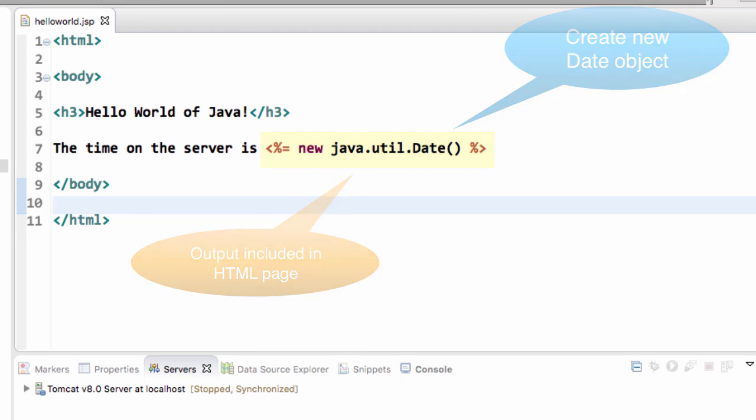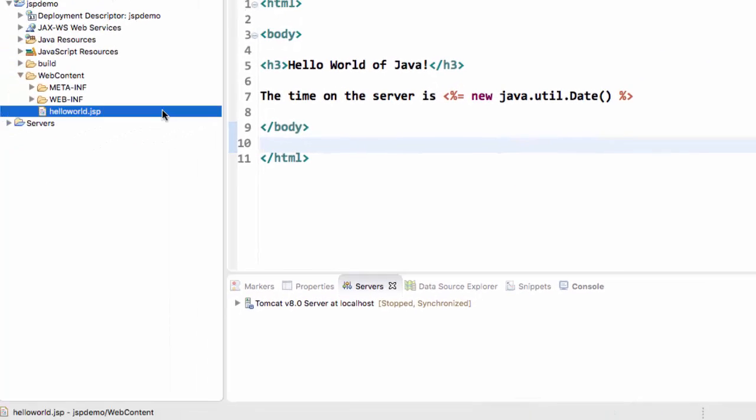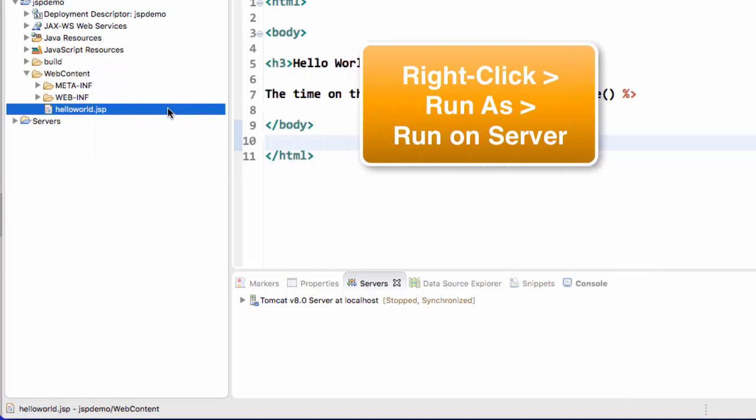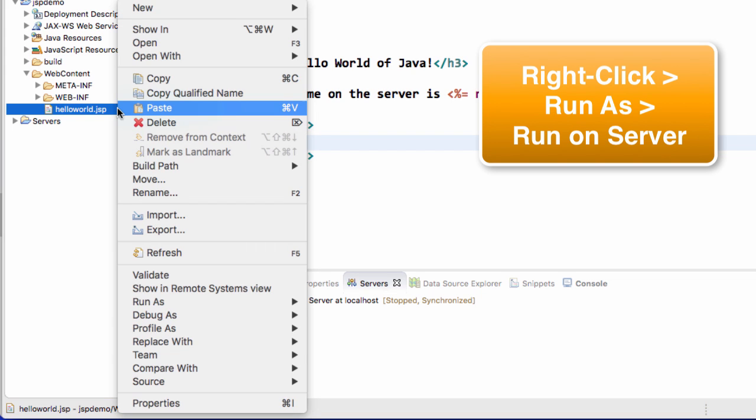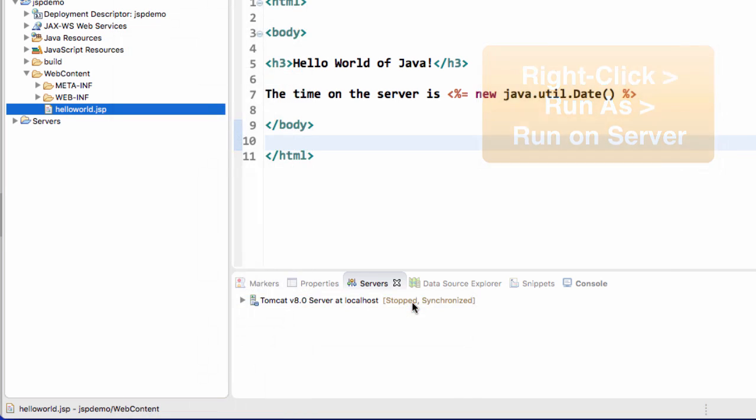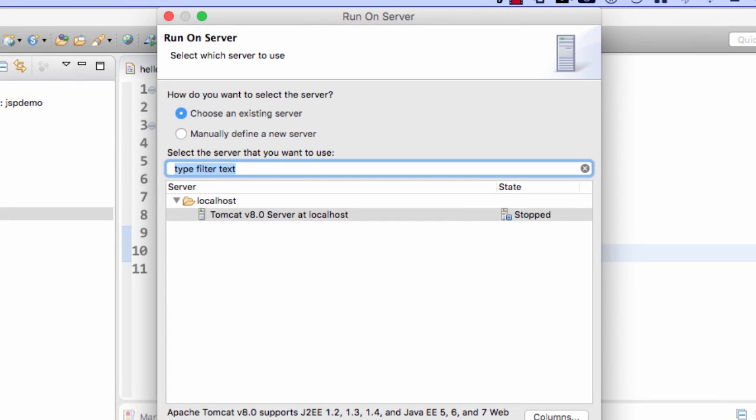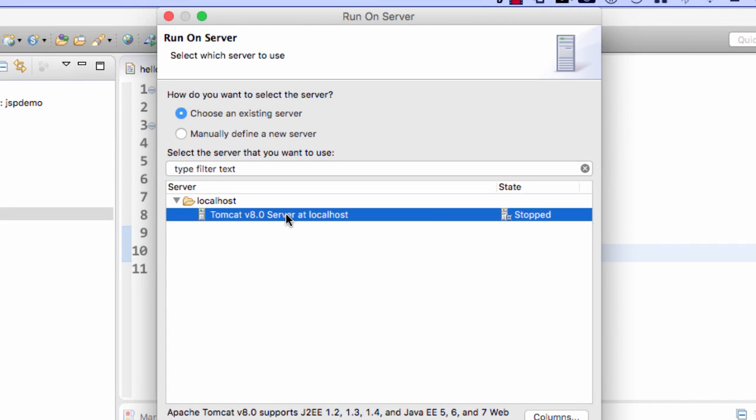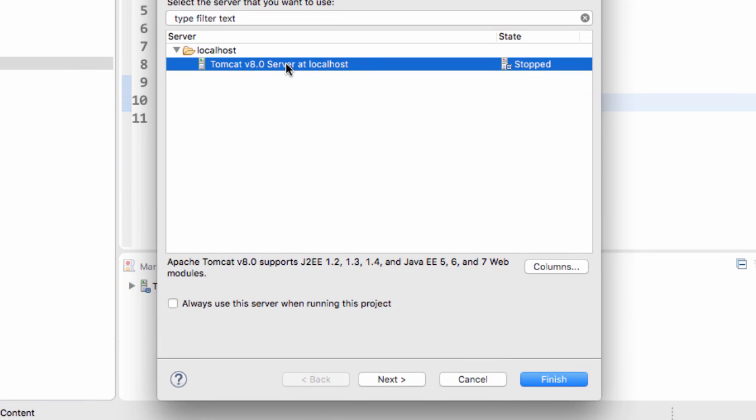All right. So let's go ahead and run this example. So what I'll do is I'll move over here to that file helloworld.jsp. I'll simply right click the file. And I'll say run as, and I'll choose run on server. So Eclipse will prompt me first. It'll say choose your server. We're going to use the existing Tomcat 8 server. And in the bottom left we'll check the box here to always use this server when running this project. And from there I can go ahead and hit the finish button.